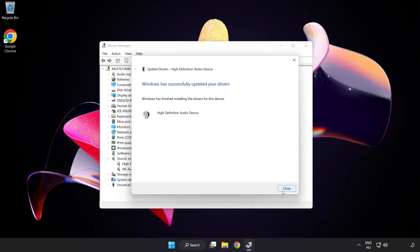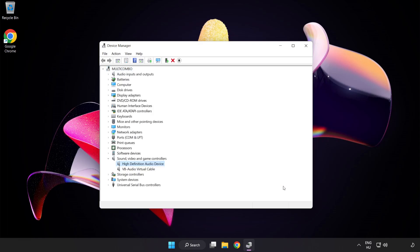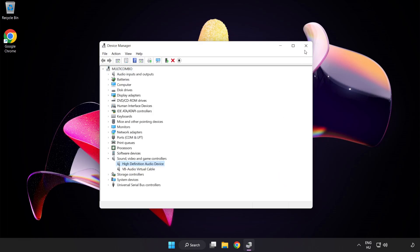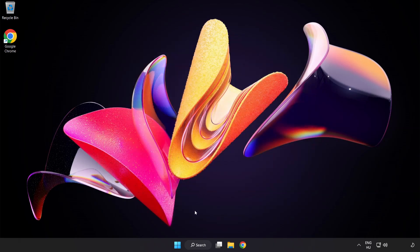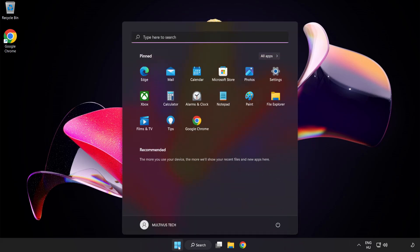Click Yes. Click Close. Close Window and restart your PC.